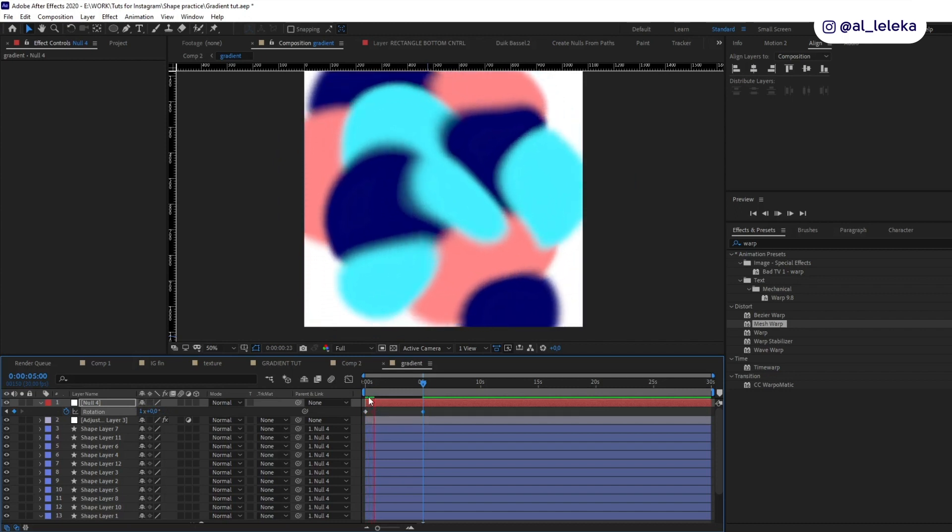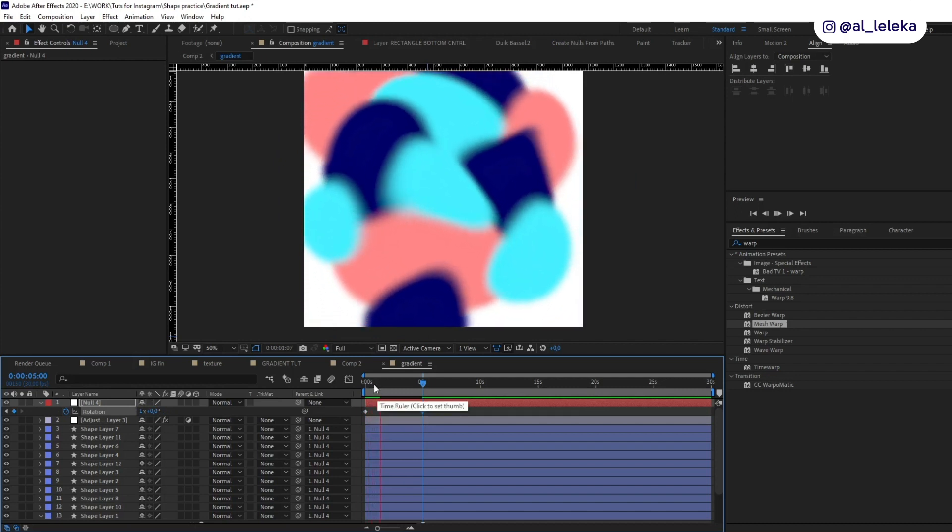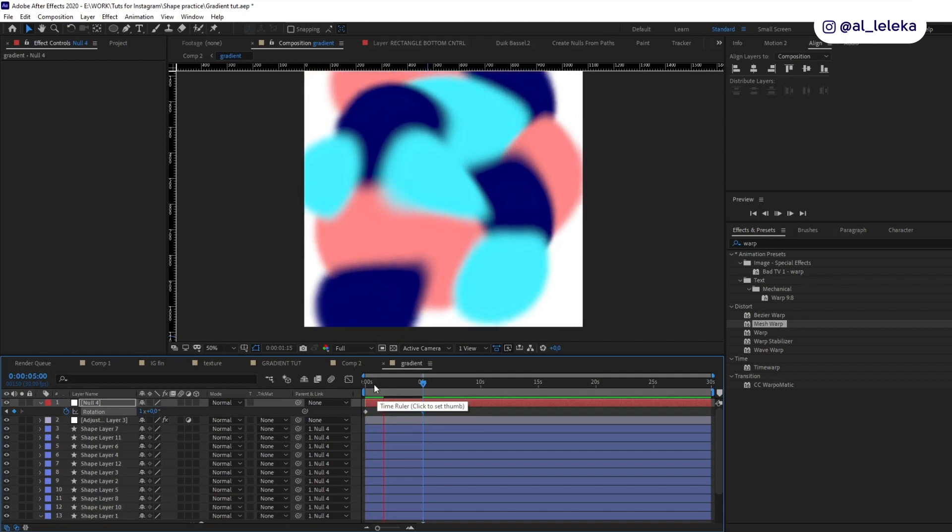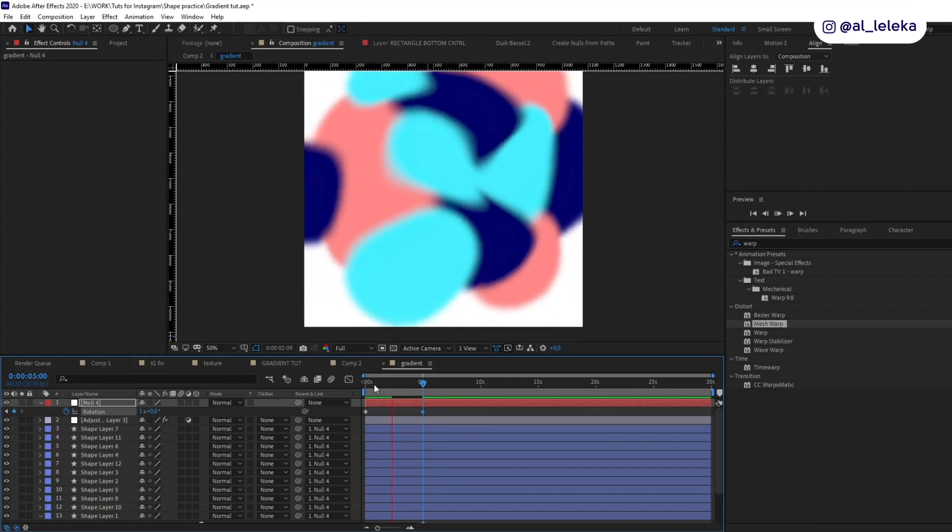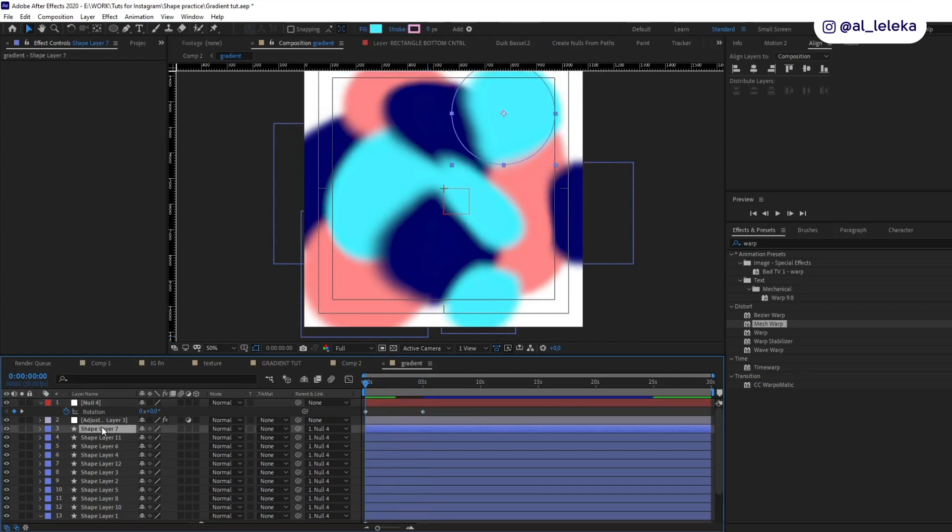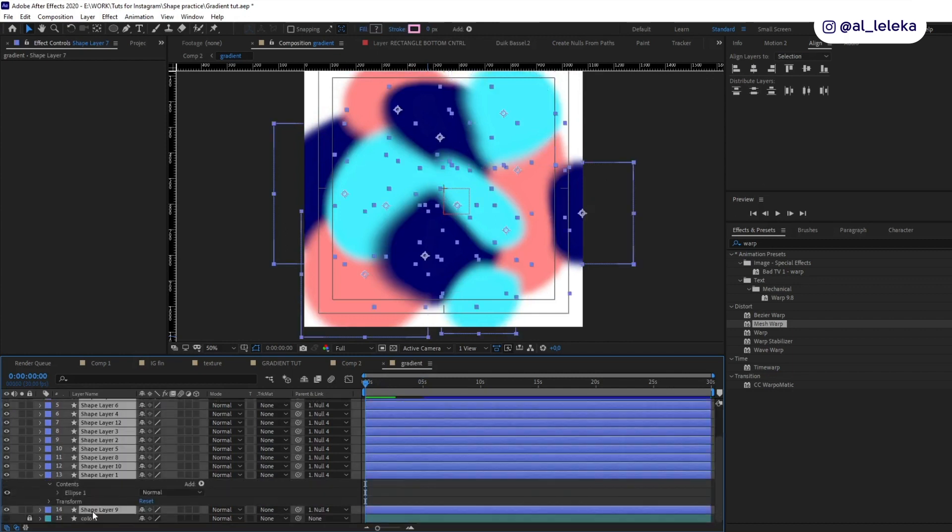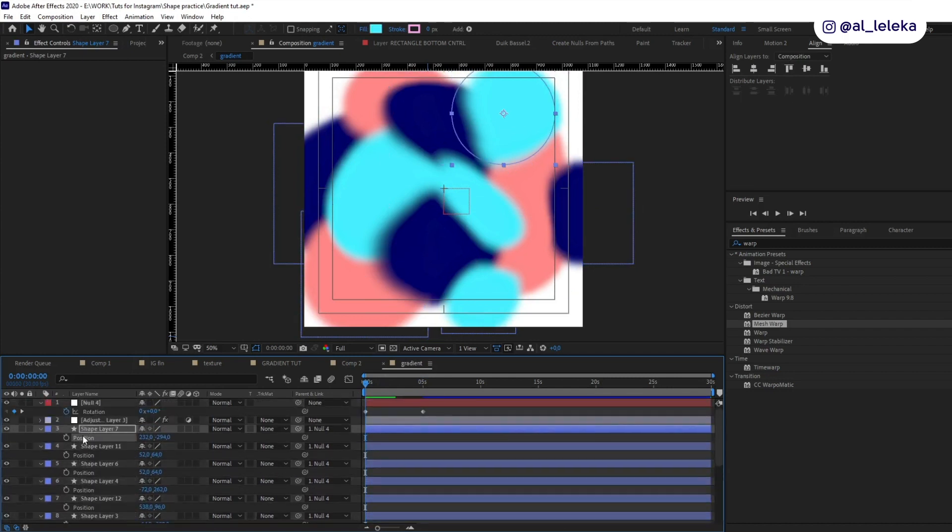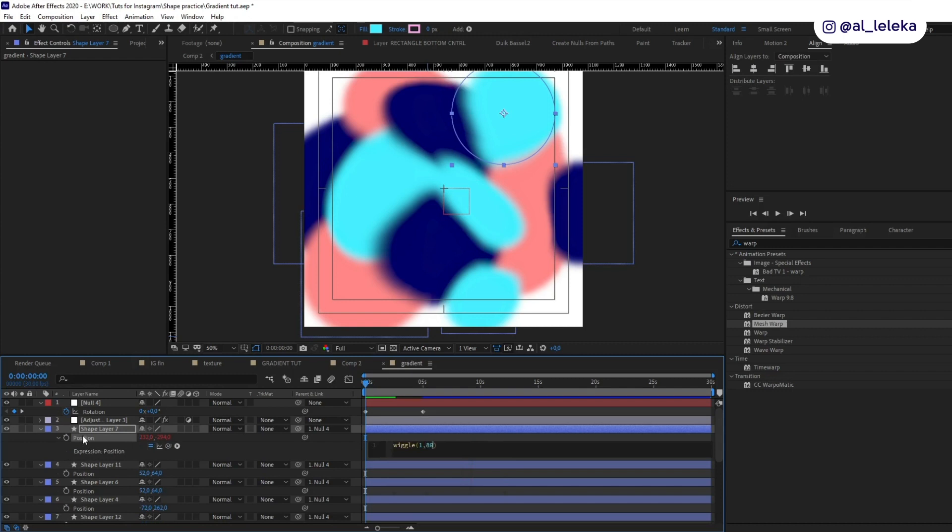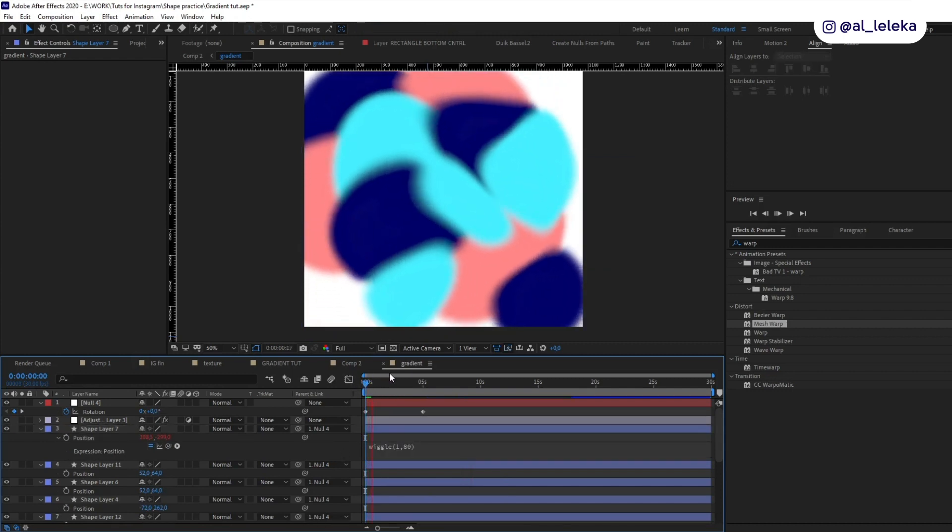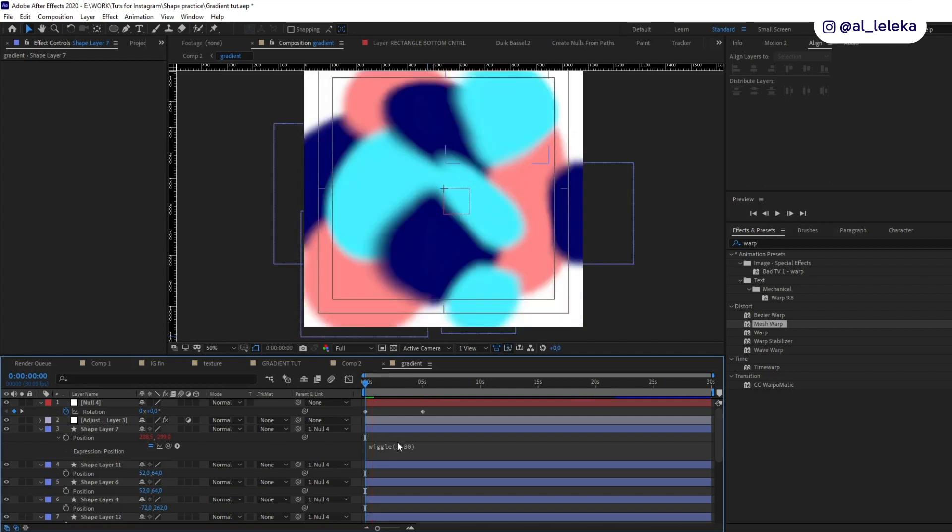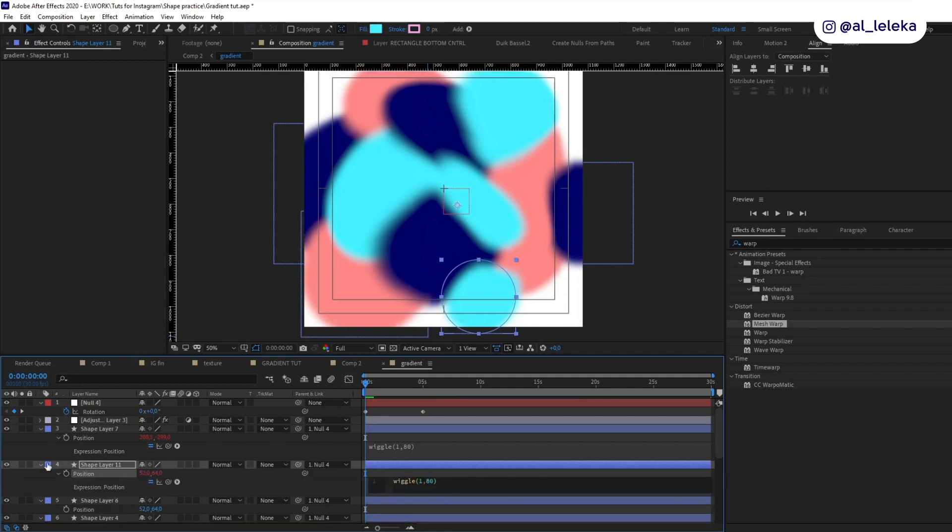So you see, but we can add even more actions to these circles. Let's add a simple expression. It will be just wiggle to the position. So open position and add wiggle. Let it be something like this. Yeah, nice. And then copy and paste this expression to other position settings.